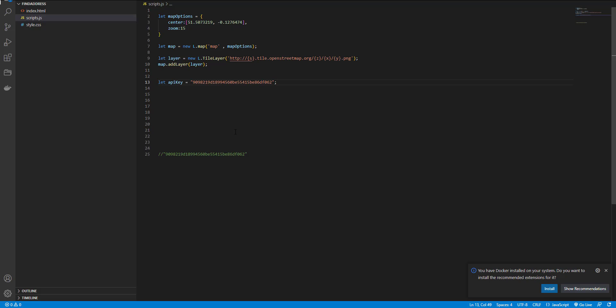And for adding search box, we use add search control and that is a leaflet.js control.